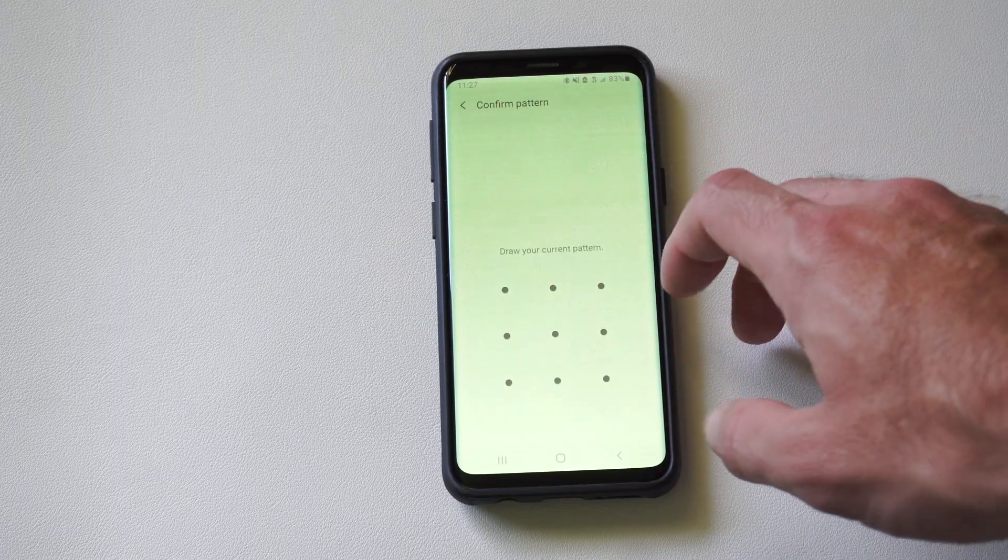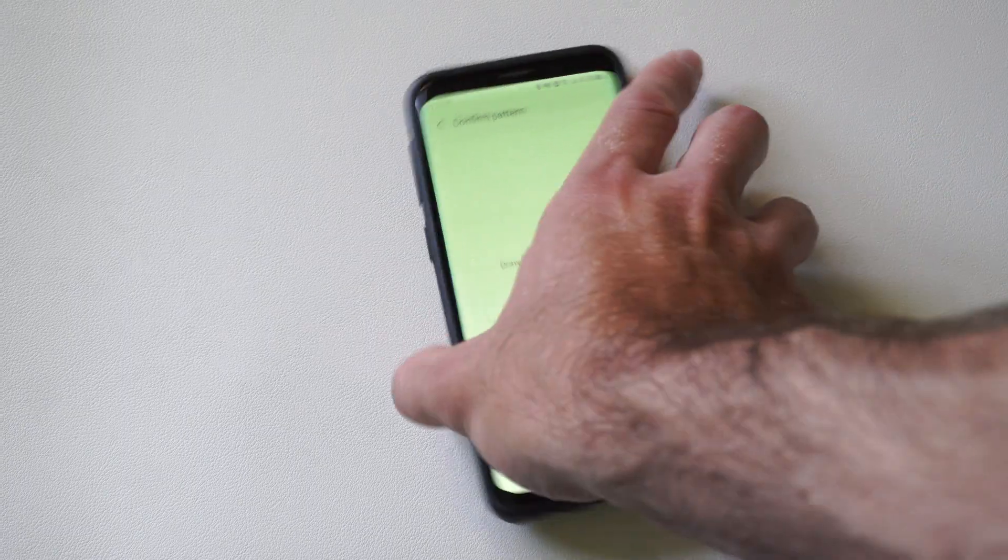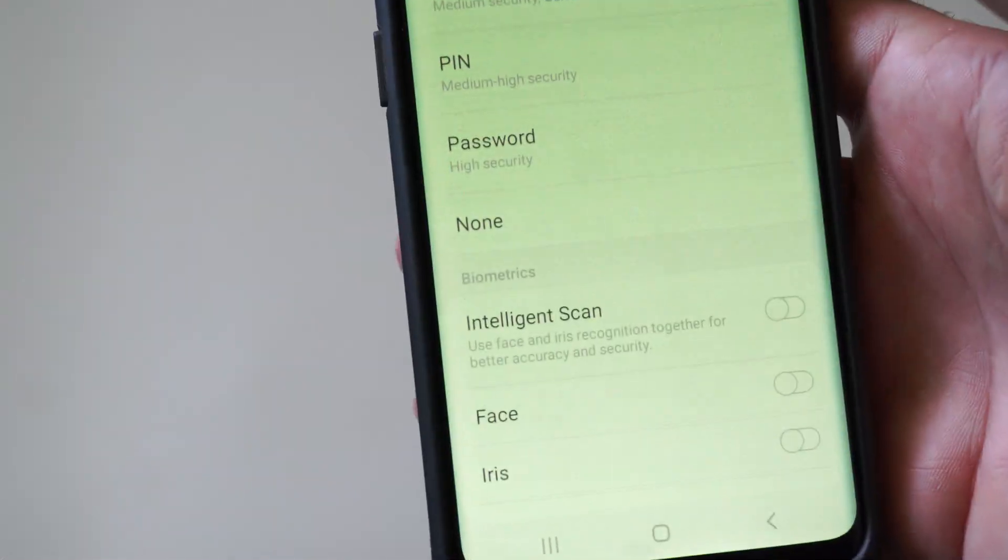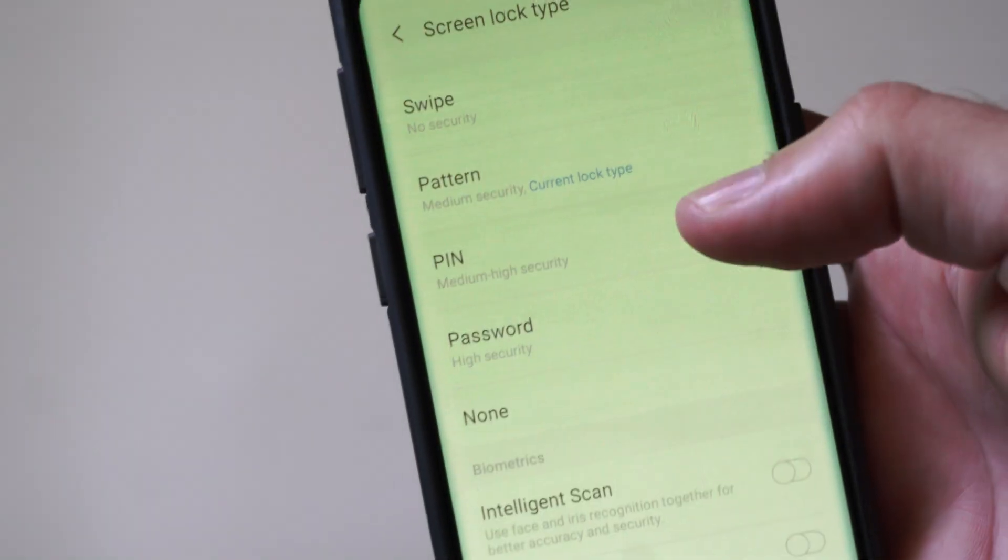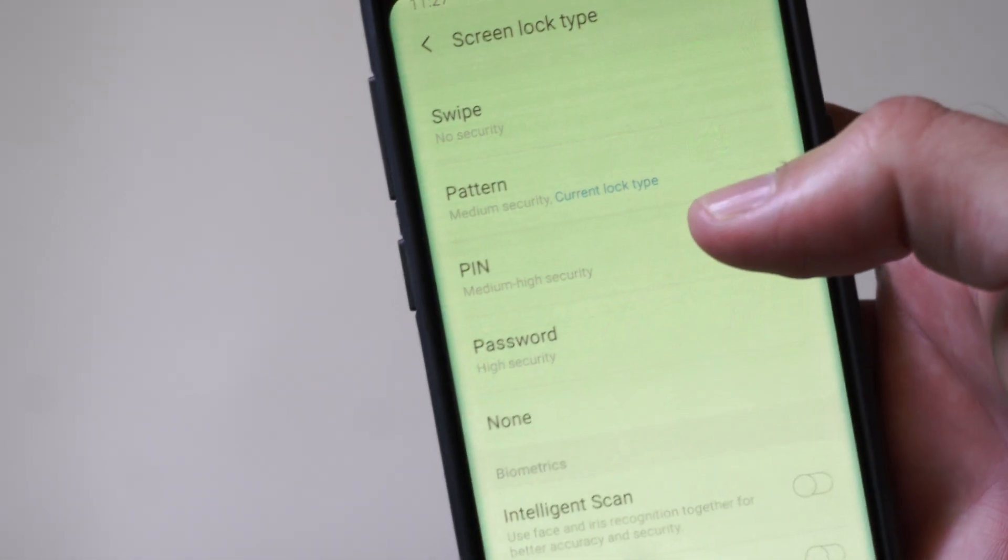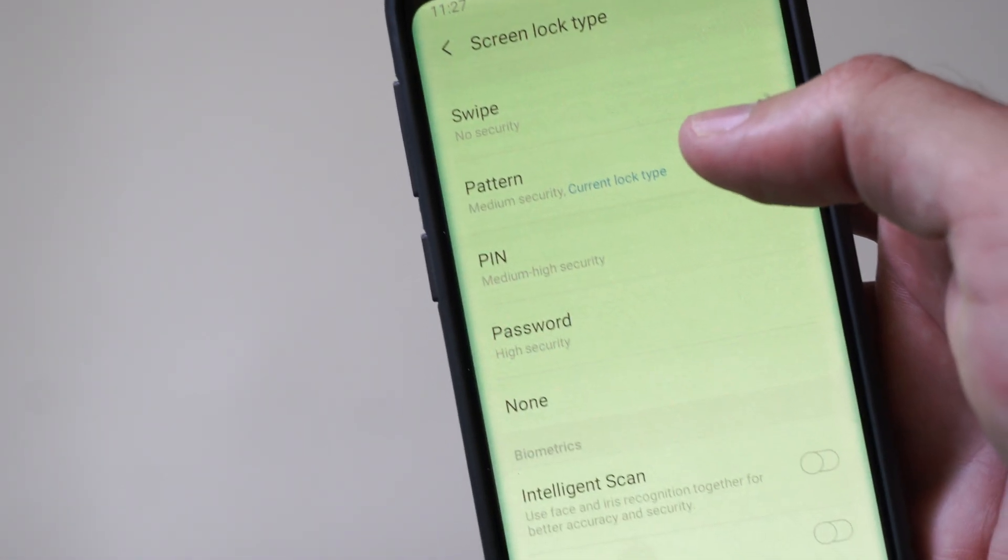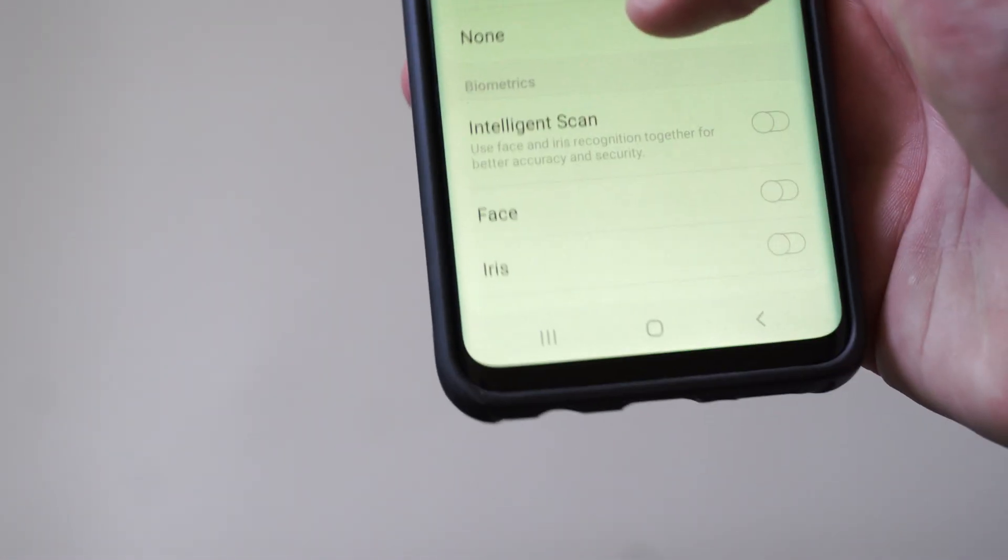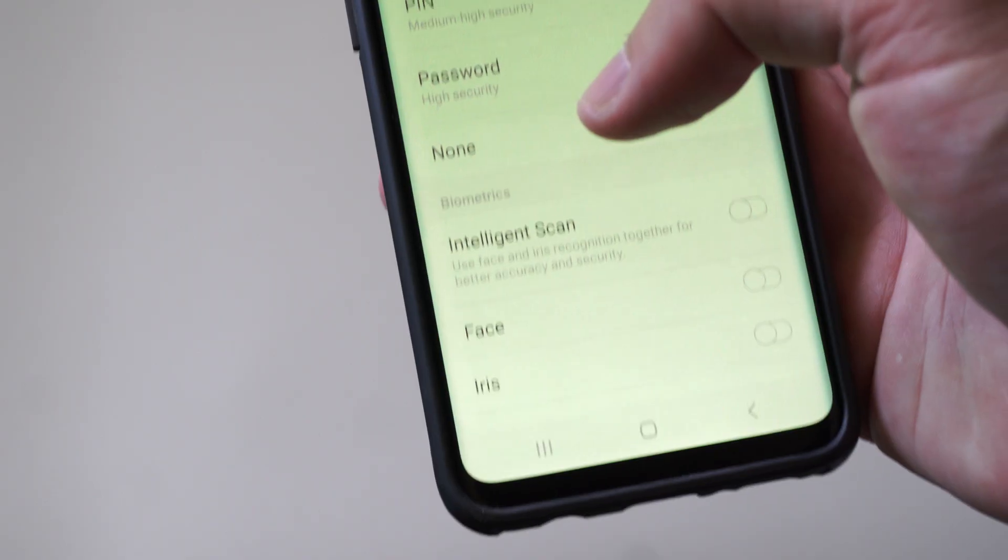And then unlock it one more time. So let me enter this in. And when you enter it, now there should be an option called None. So go from Swipe, Type or Pattern, or Fingerprint down to None.